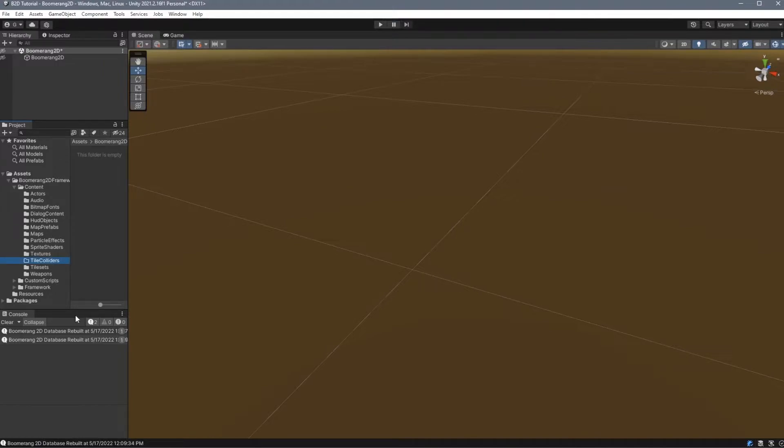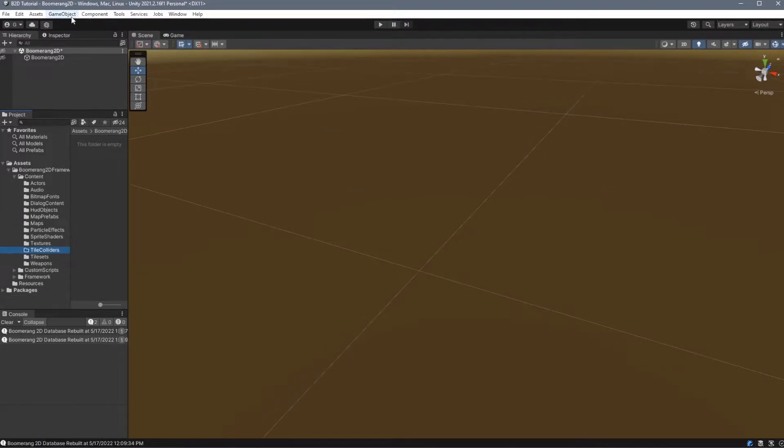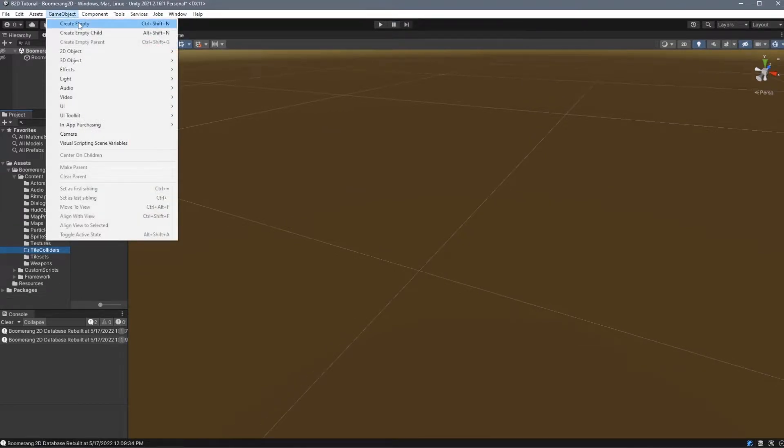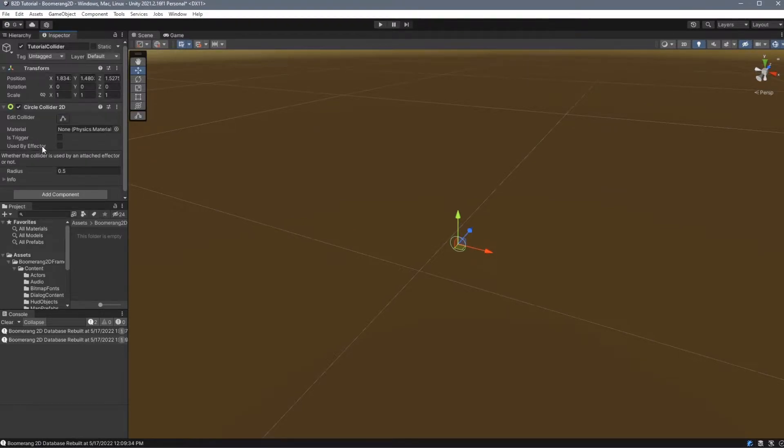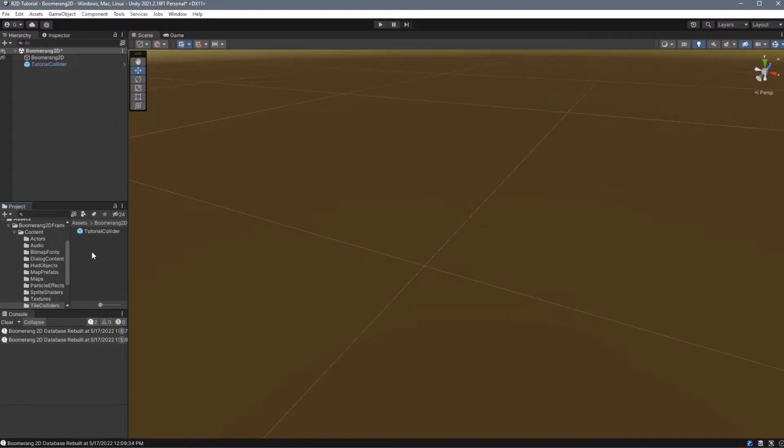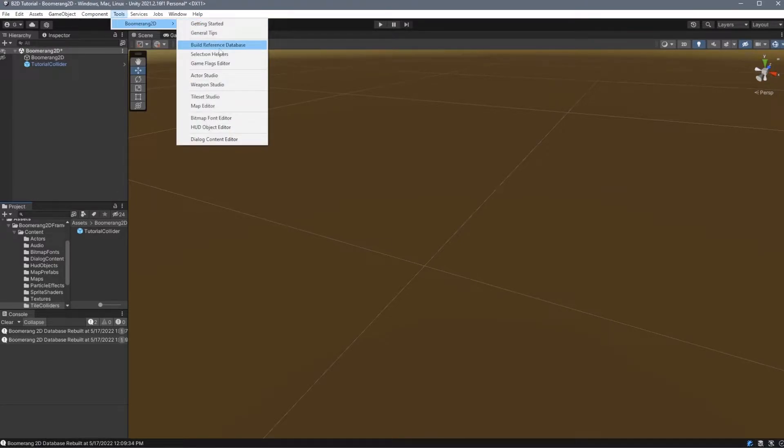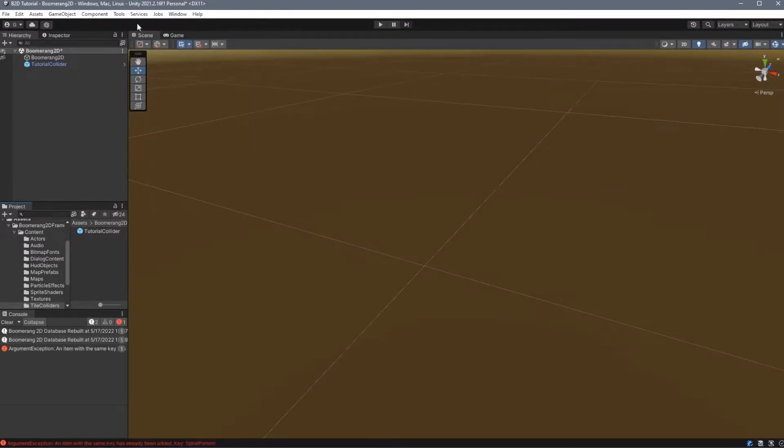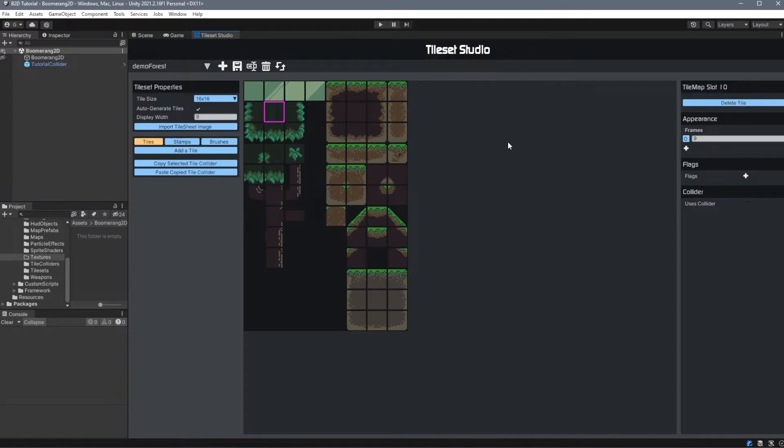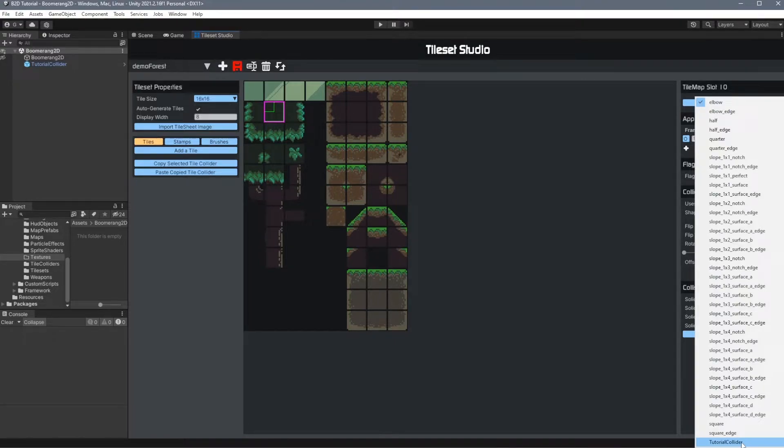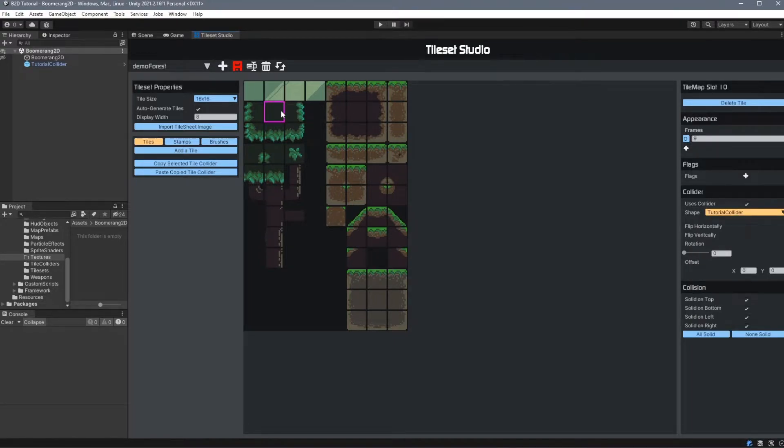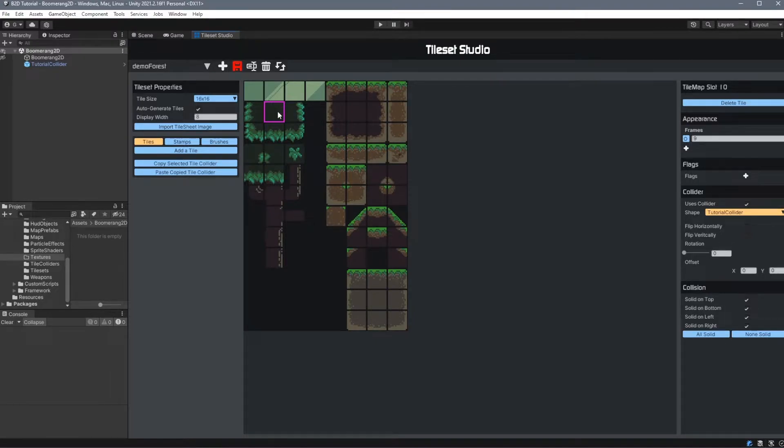For tile colliders, create an empty game object and name it anything that you want, and then attach a 2D Collider component. All we do is drag it from our scene into our folder, and we rebuild the reference database. Now when we go into our Tileset Studio and choose Use as Collider, we'll see our Tutorial Collider at the bottom of the list. One thing to note is that you won't see a preview of your custom tile collider inside the Tileset Studio. However, when you play the game, it will be there as you defined it.